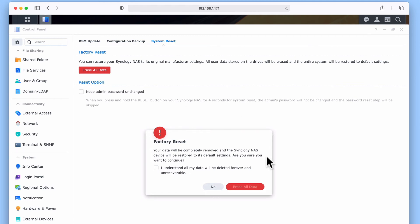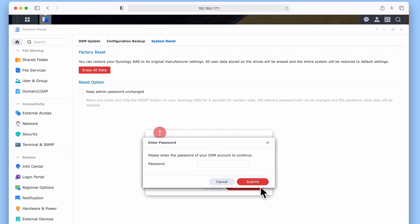We are now prompted to confirm that we wish to remove our data and restore our NAS back to its factory defaults. So let's tick the box next to 'I understand all my data will be deleted forever and be unrecoverable.' We now need to wait five seconds before we can select the Erase All Data button.